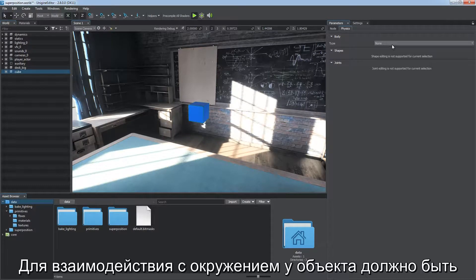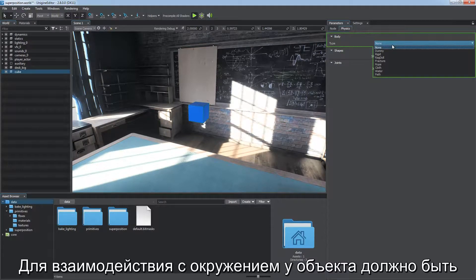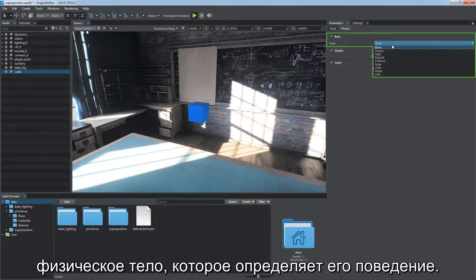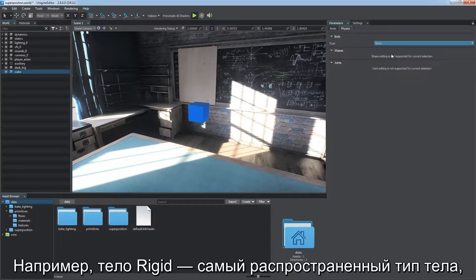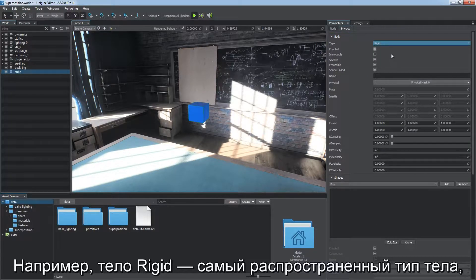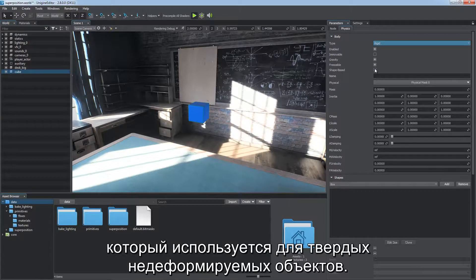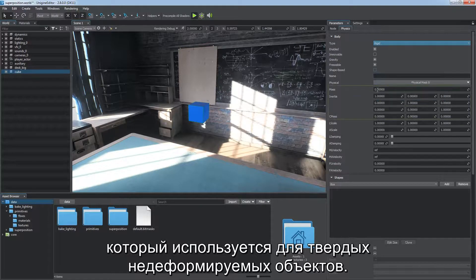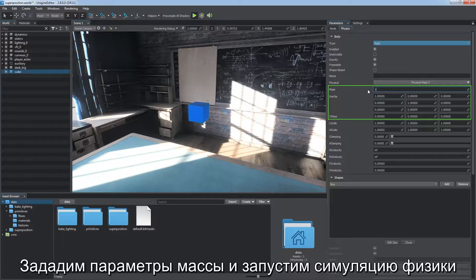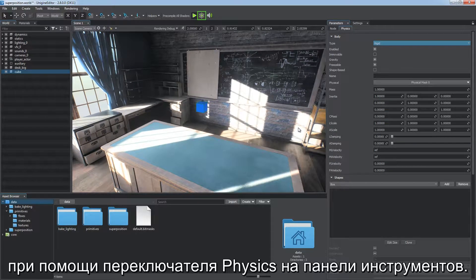To interact with the environment, an object must have a physical body assigned, defining its behavior. For example, Rigid Body — the most commonly used type, representing a solid, non-deformable object. Set the mass-related parameters and start physical simulation via the Physics toggle on the toolbar.